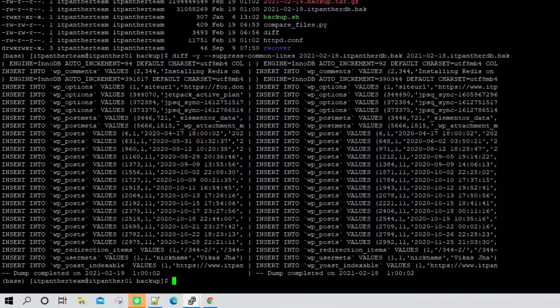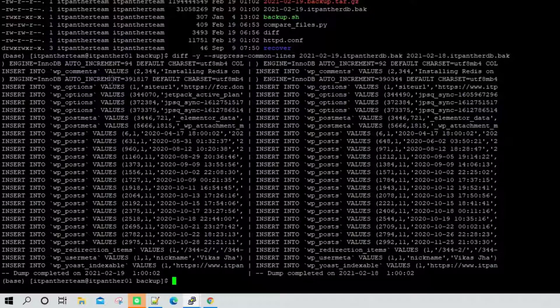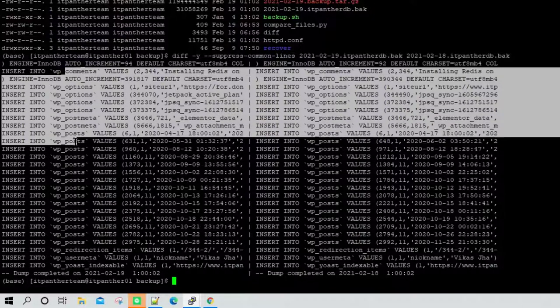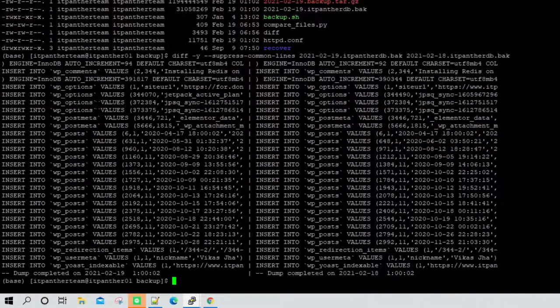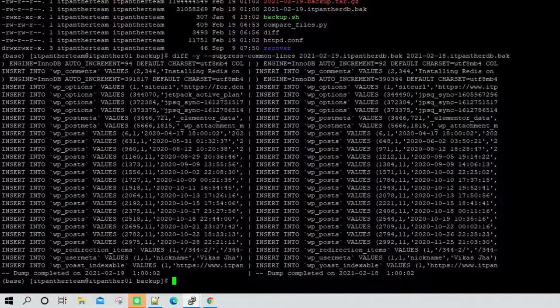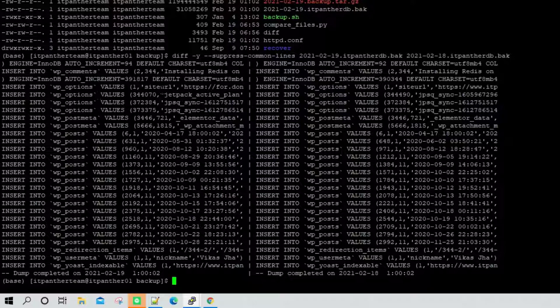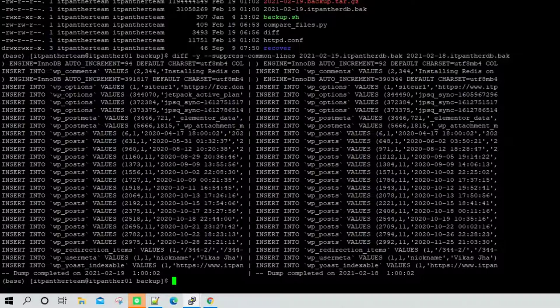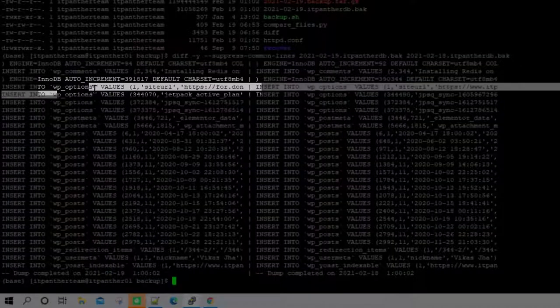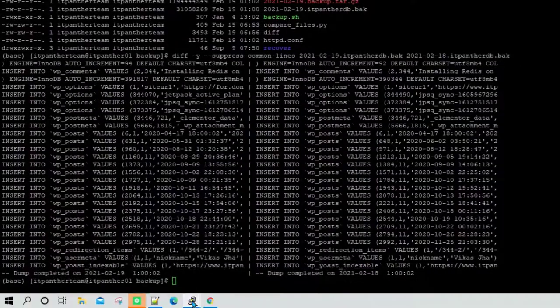Now we can see that these are some of the lines which came yesterday which were not there on 18th backup, which means there is some issue here. From here I can clearly see that there seems to be something which has been inserted into wp_options table.